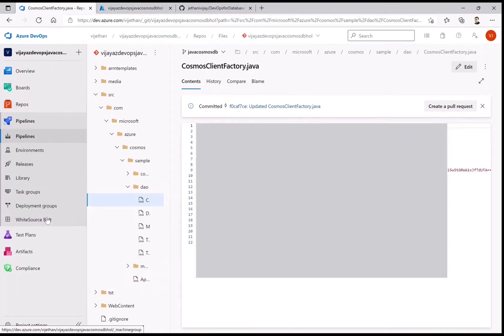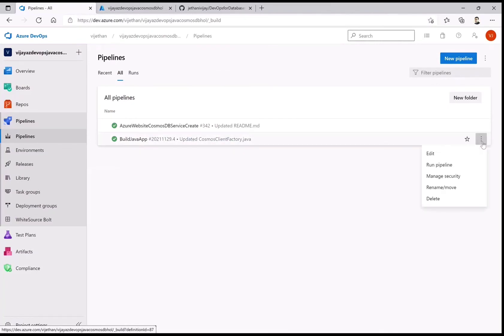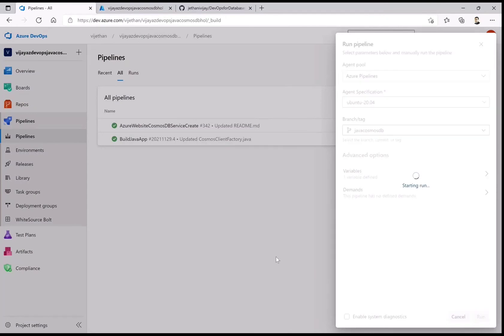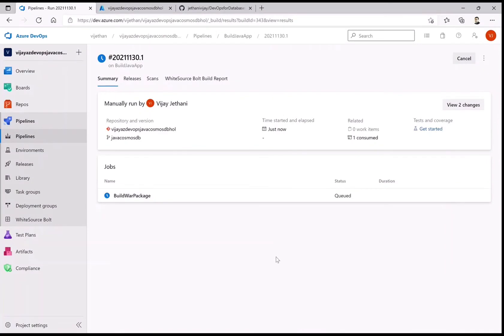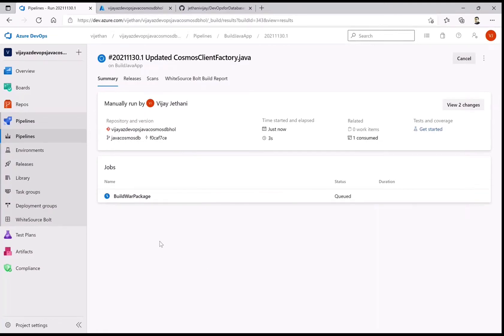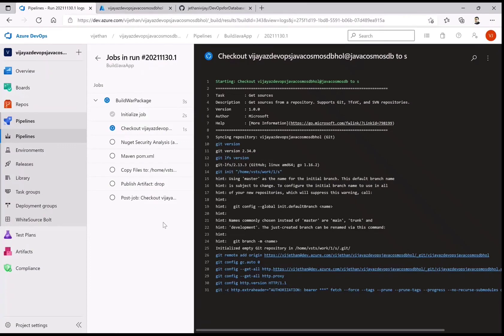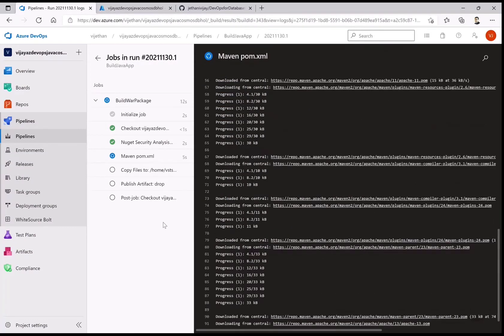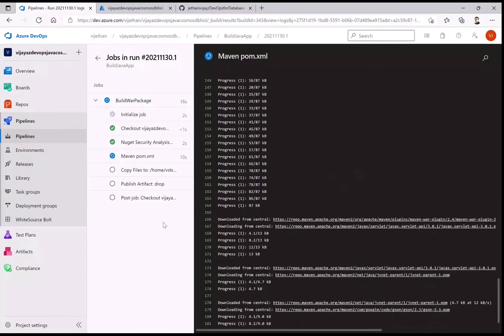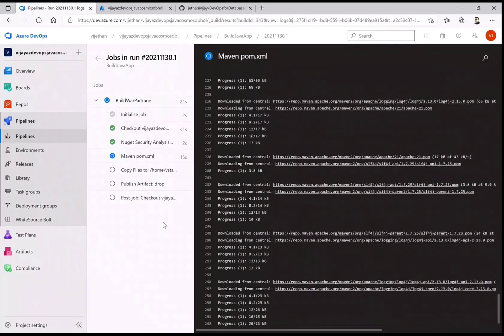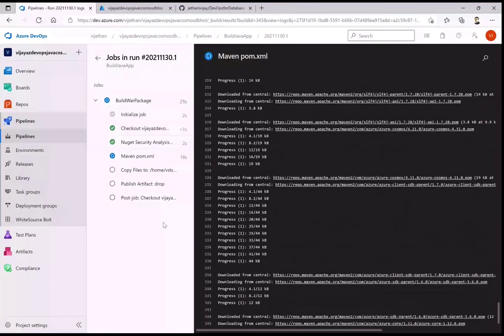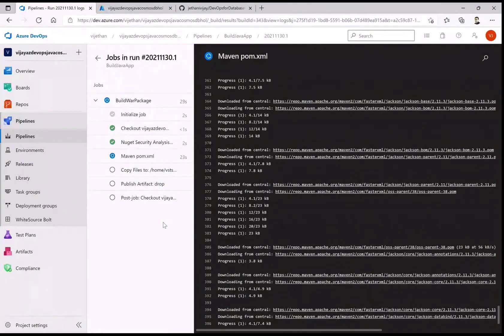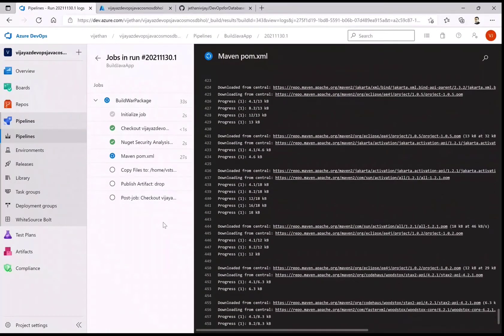Once the Cosmos DB key is replaced in the source, I'm ready to actually build that as a package. Going to the pipelines, this time the build pipeline will create the Java WAR file. I'm running this manually to show you step by step. Ideally this could be automated — using connection replacement the way we did in the first Express lab, so that substitution happens on the fly.